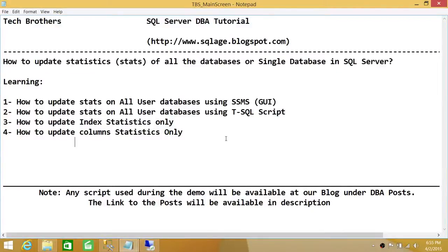Welcome to Tech Brothers. In this video, we're going to learn how to update statistics, also known as stats, of all the databases or a single database in SQL Server. We'll be learning how to update stats of all user databases using SQL Server Management Studio GUI and T-SQL script, and we'll also look at different options: updating index stats only and updating column stats only.